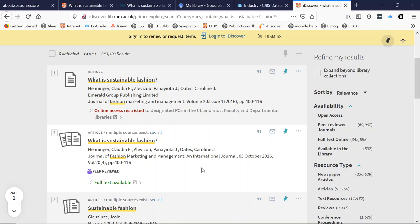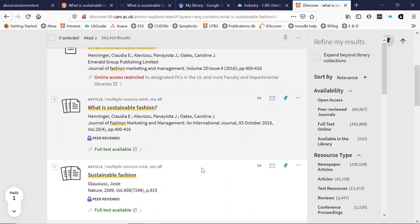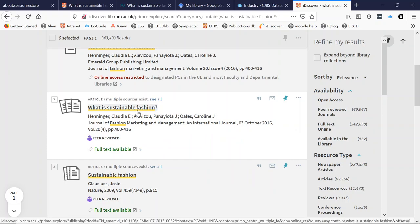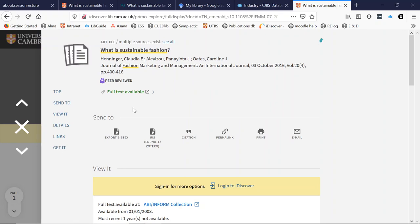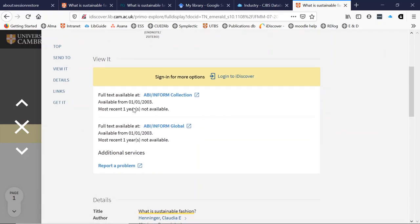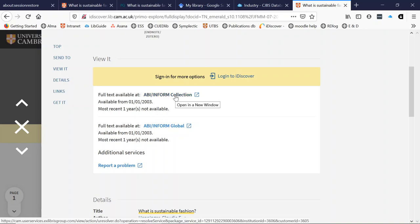The first one is for online access restricted to PCs. So we would rather get an openly online version, which is the second result. If I click on the title I can find out more about it. In this screen with the detail, if I scroll down to view it, I can see that there are two ways to access this article. Both have the same date range, so I will just choose the top one.